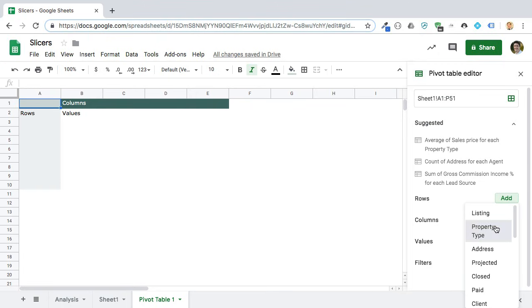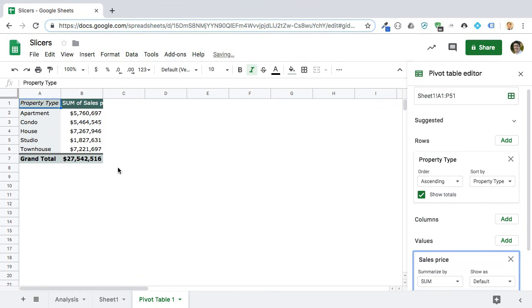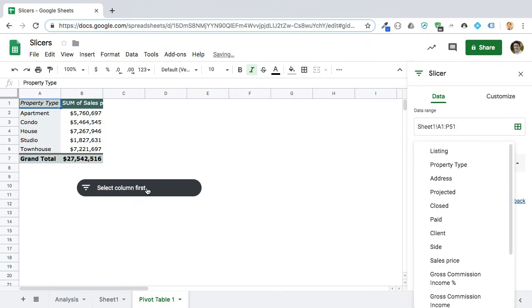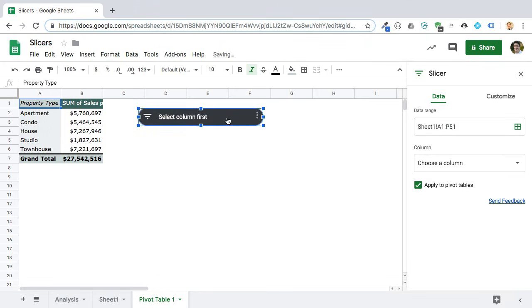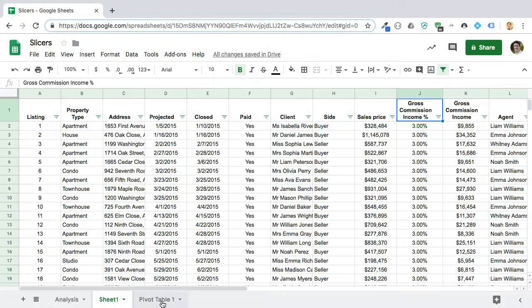So here's a data set. Let's go to Data, Pivot Table, New Sheet. We'll check the property type and the value — we'll do sales price. Now to add a slicer, all we do is go back to Data, Slicer — there's this new option there. I'll click Slicer and move up here. You'll notice it's picked up the data the pivot table is working on: A1 to P51 in Sheet 1 — that's my big data set.